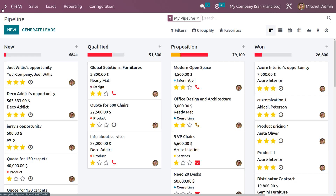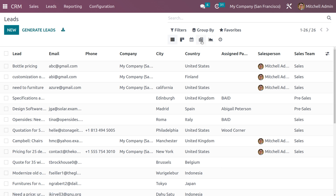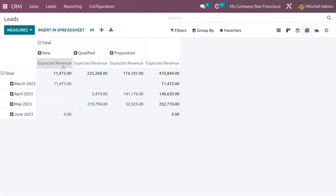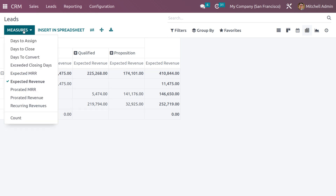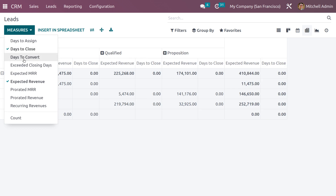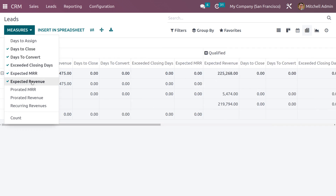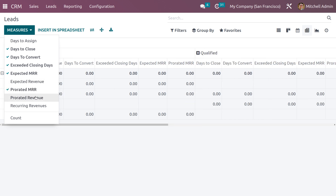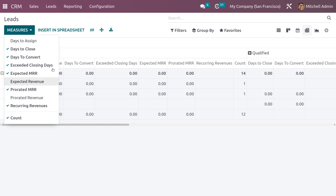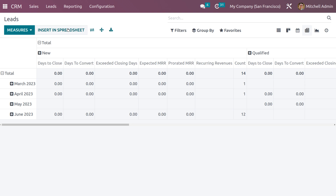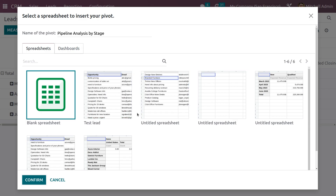You can also insert leads into a spreadsheet from the Pivot view. Navigate into the CRM module, go to Leads, and select the Pivot view. This shows all leads with different measures such as days to assign, days to close, days to convert, exceeded closing days, expected MRR, expected revenue, prorated MRR, prorated revenue, recurring revenues, and count. To insert this into a spreadsheet, click 'Insert in Spreadsheet' and select a blank spreadsheet.